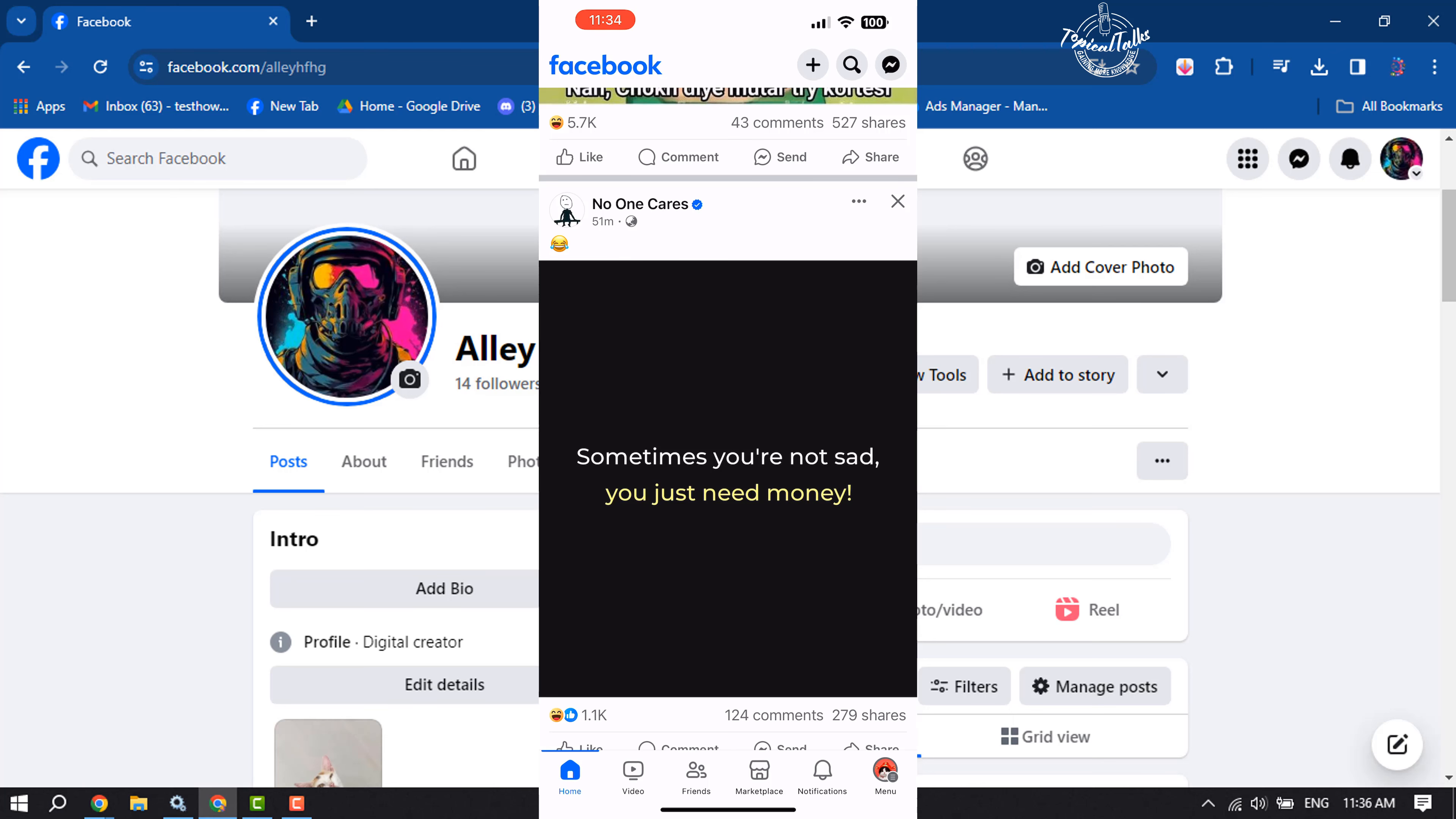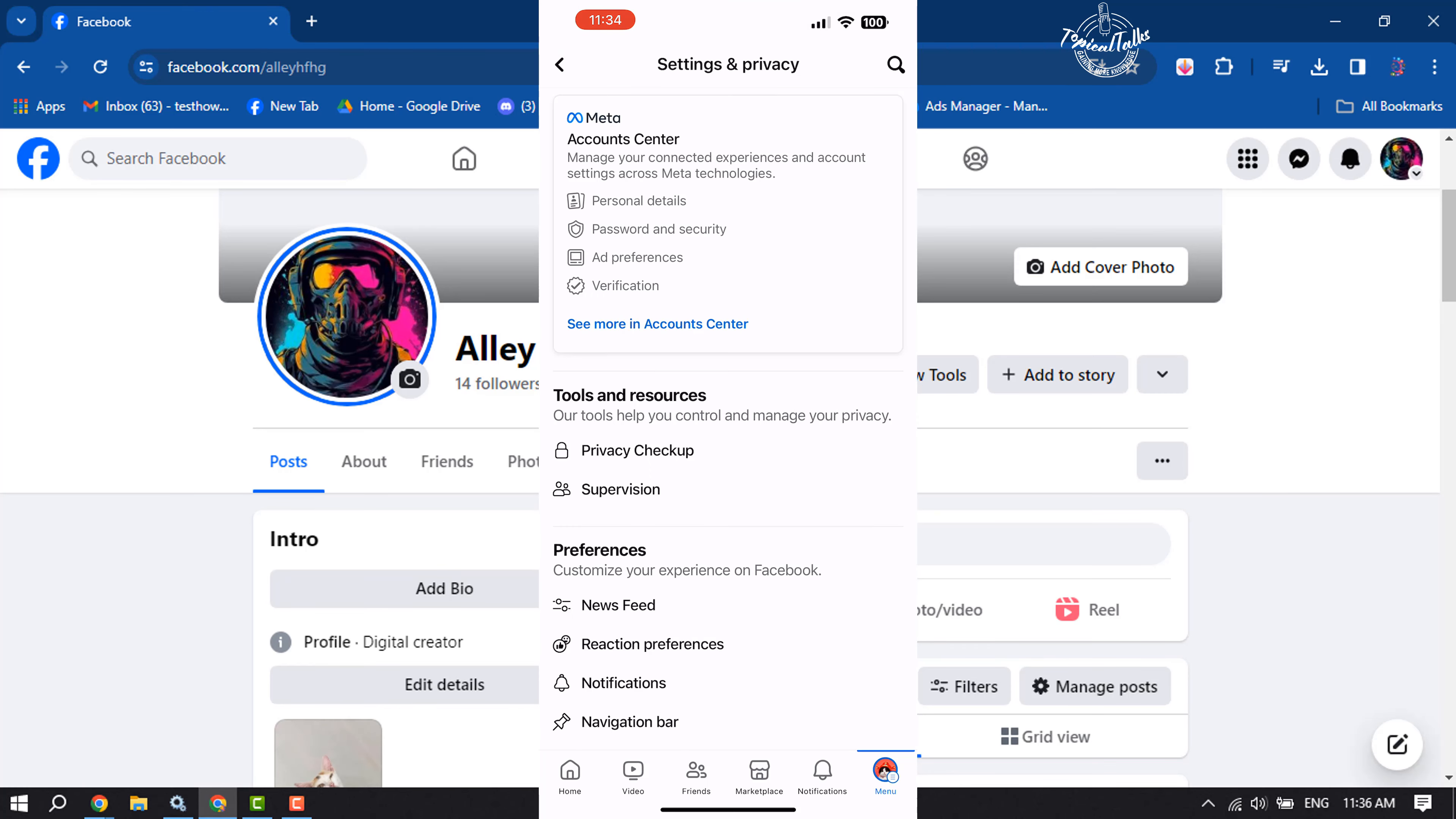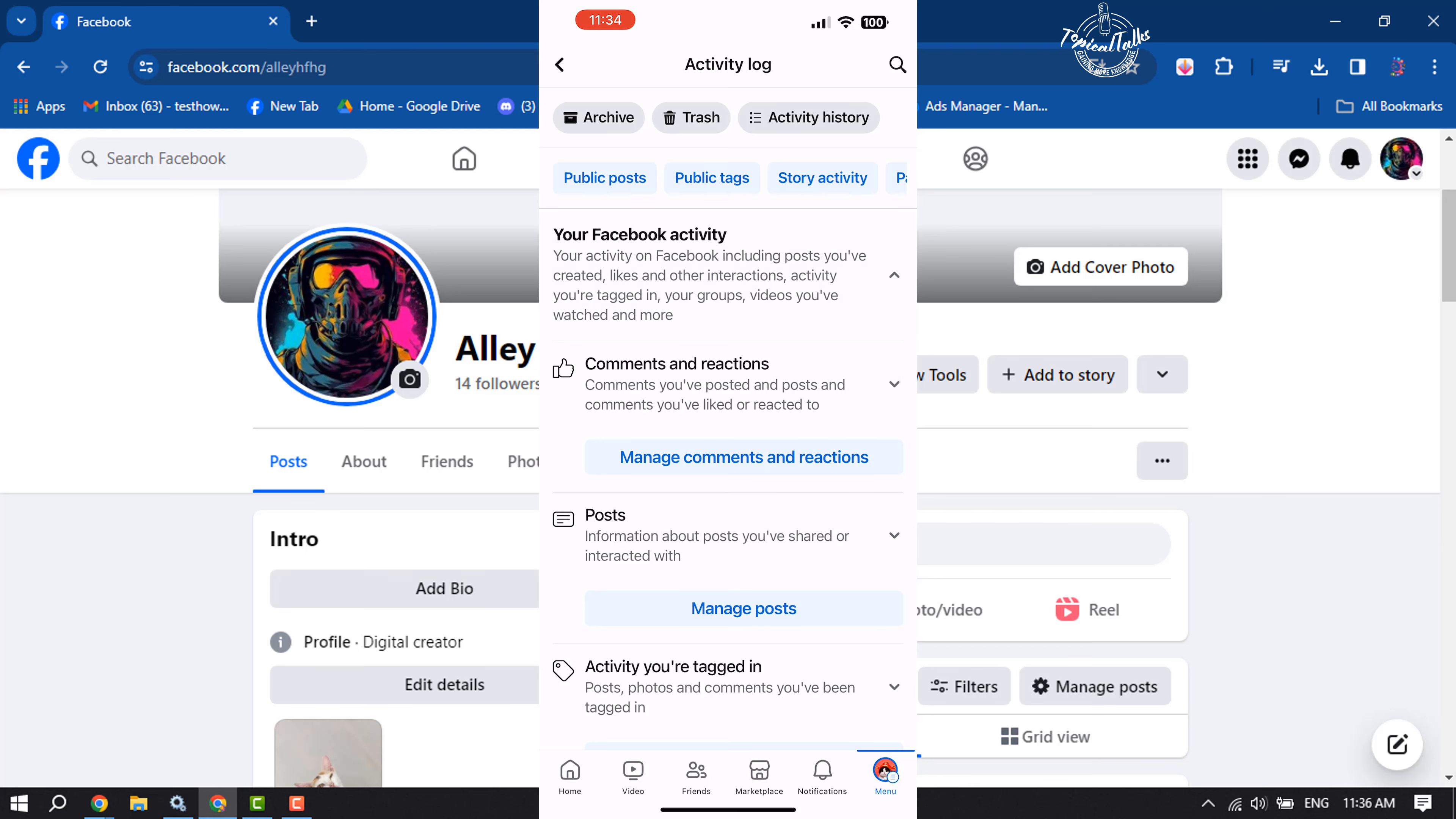Tap on Settings and Privacy, tap on Settings. Here, scroll down and tap on Activity Log. Now tap on your Facebook activity and tap on Manage Posts.